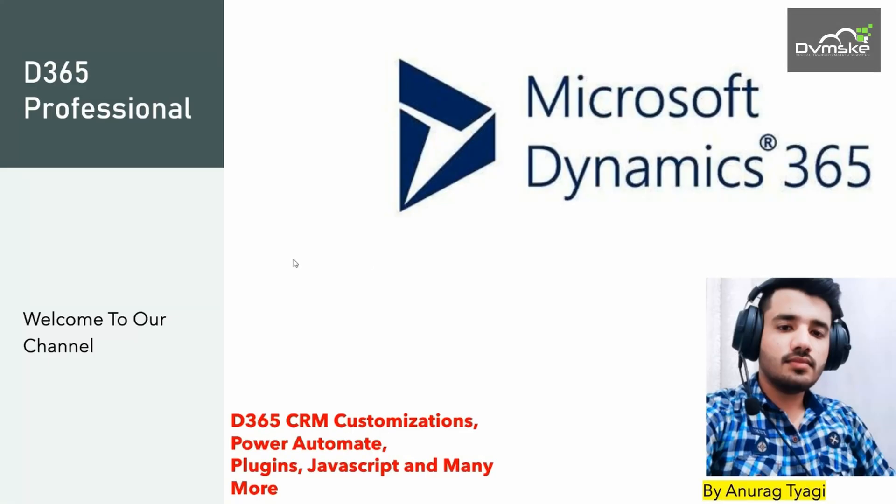Hello everyone, welcome to our channel D365 Professional. Here you will be learning the concepts of CRM customizations, Power Automate, plugins, JavaScript, and many other concepts.